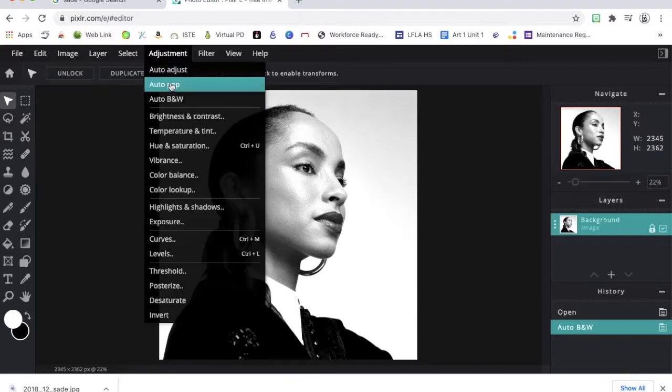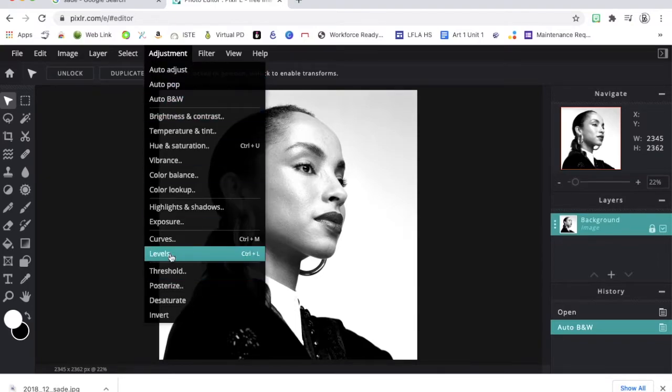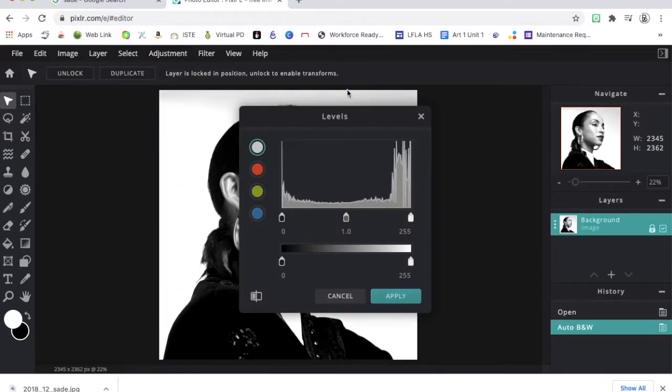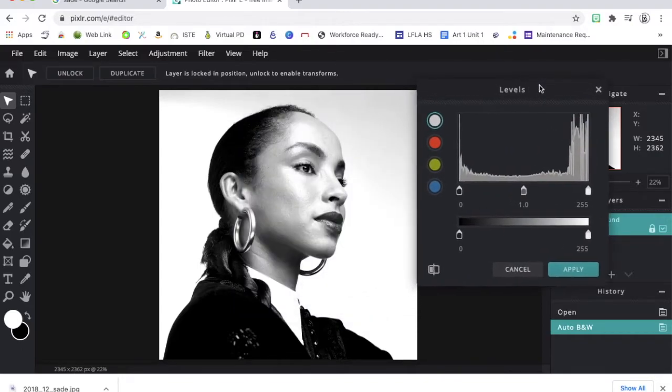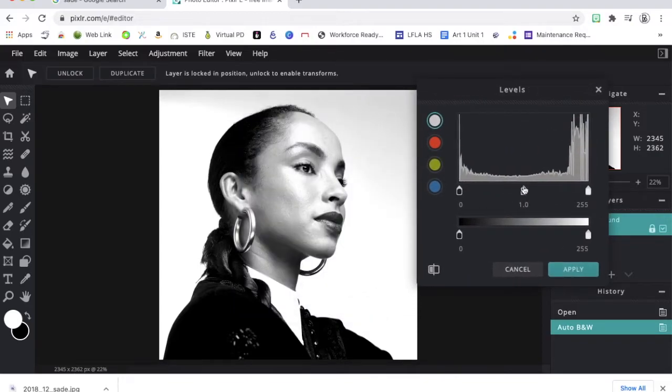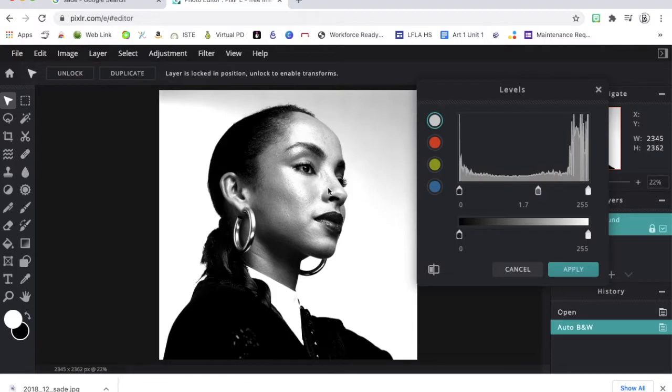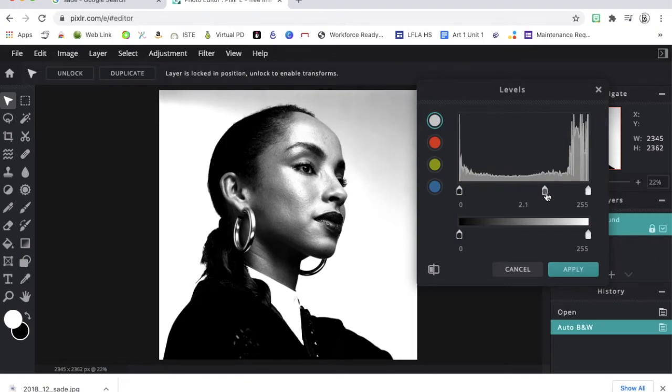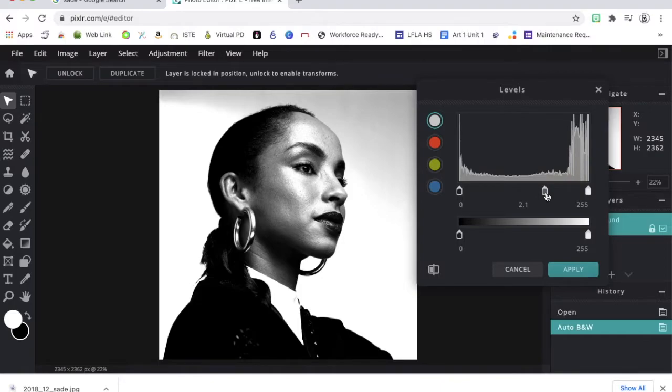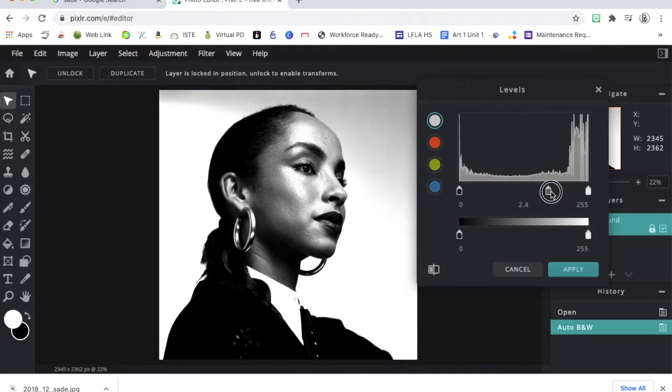The next adjustment I want to do is called levels. I like using levels because I can move this cursor in the middle and I can change the contrast of my image. The more contrast the better. We have to turn this into a black and white image that has no grays in order for this to work for our stencil. So I want this to be really contrasty. And then I can say apply.